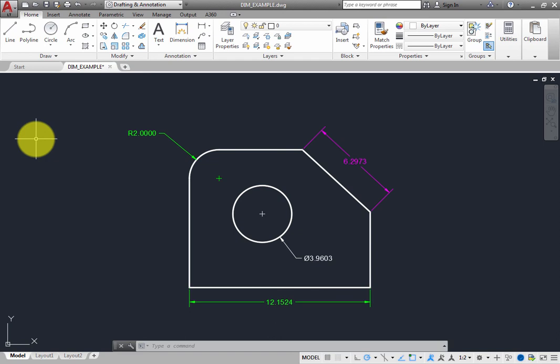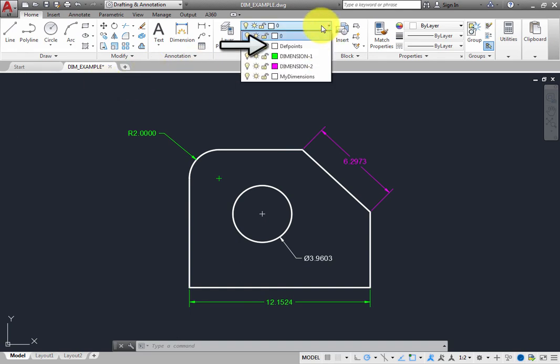On the Home ribbon, expand the Layer dropdown, and note that the drawing also now includes one additional layer called Def Points. Whenever you add an associative dimension, the program automatically creates definition points and places them on this layer. Definition points are invisible nodes located at the end of an extension line corresponding to the location of the object being dimensioned. The Def Points layer is never printed or plotted, and once created, you cannot remove this layer.